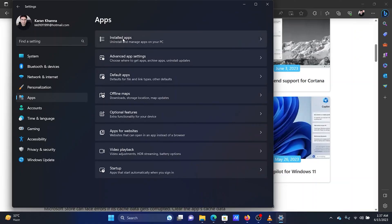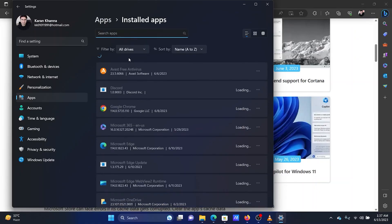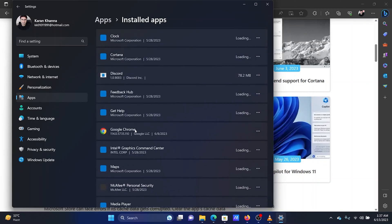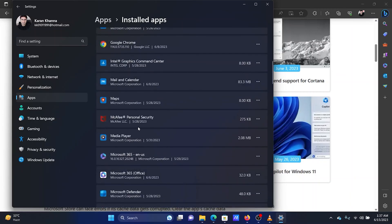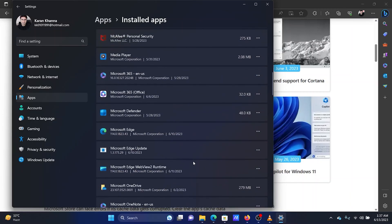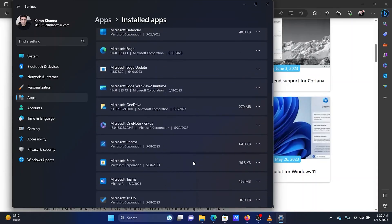In the right pane, select Installed Apps. Scroll down to the Microsoft Store app. Since the list is in alphabetical order, it will be easy to find the app.